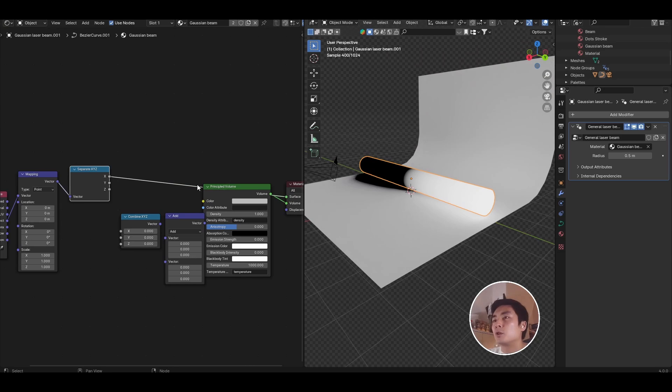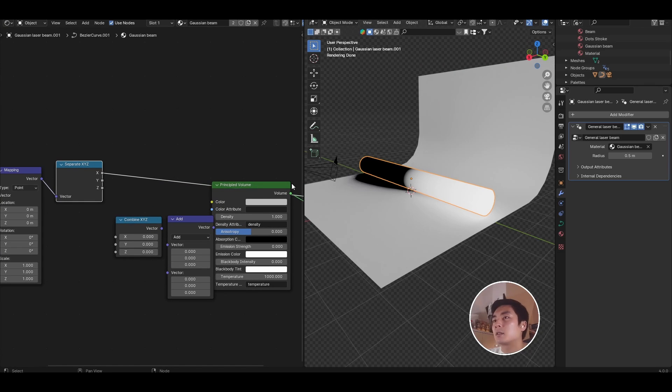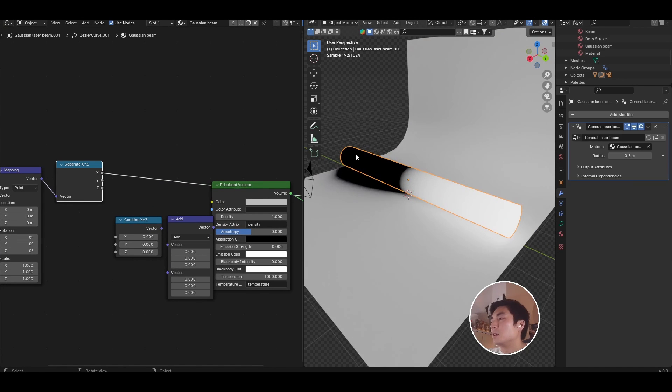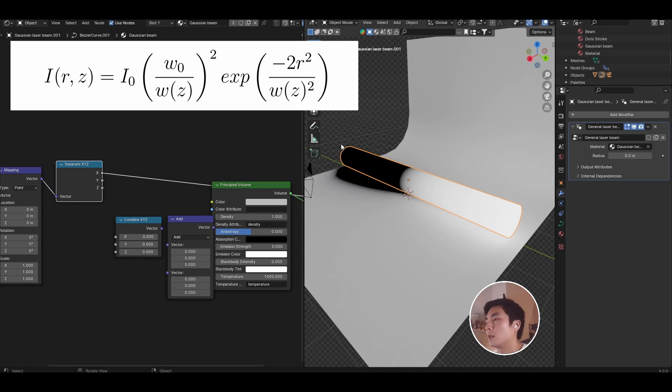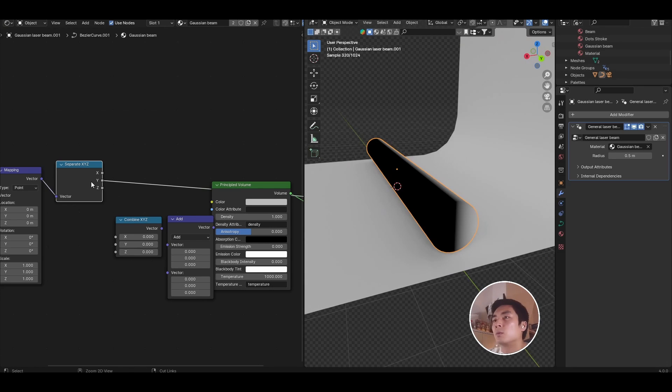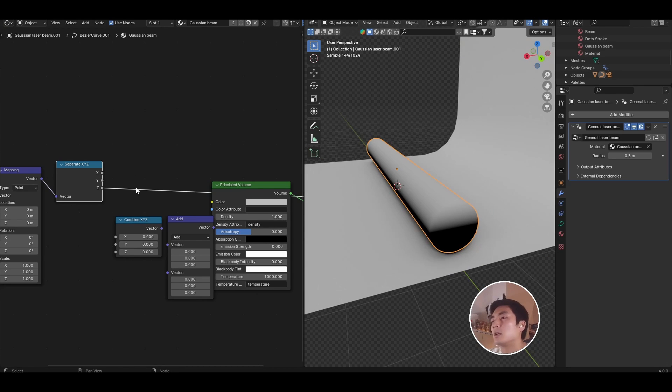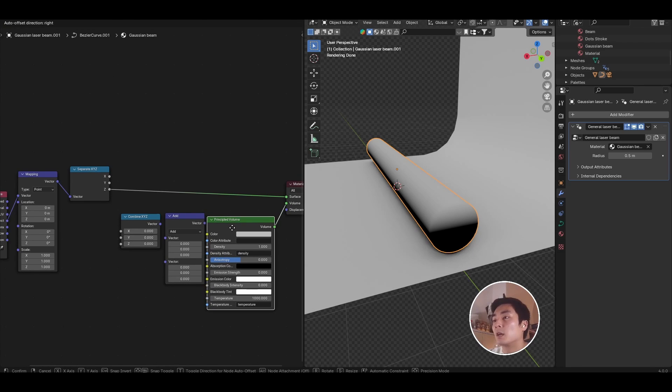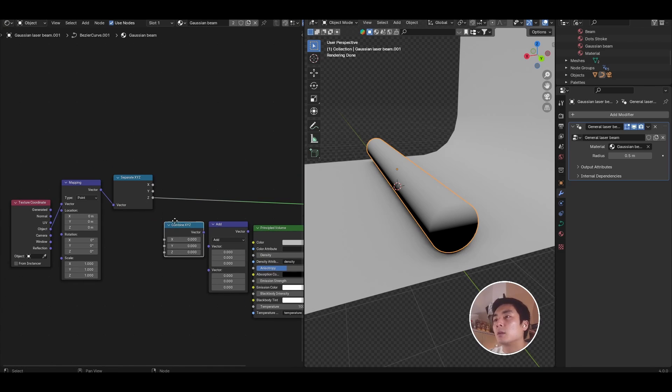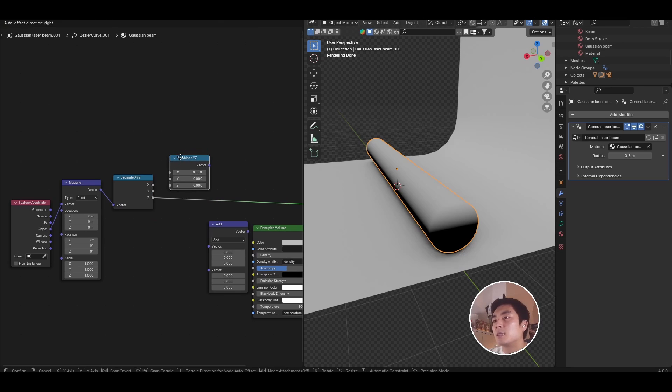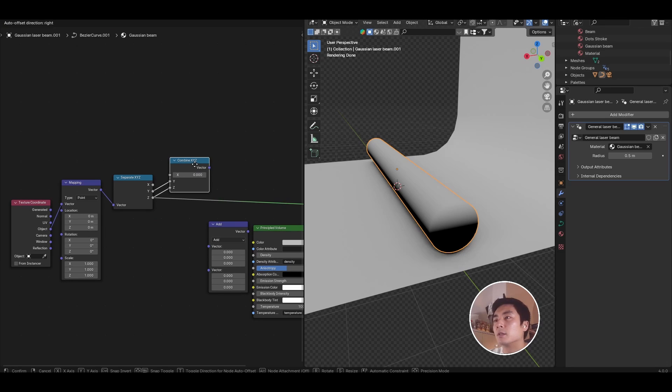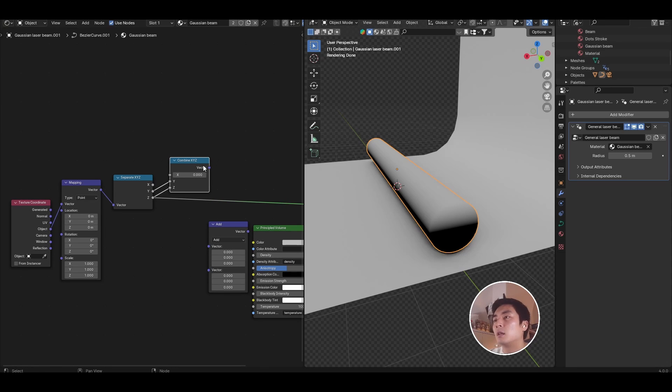So unfortunately, the x-axis for this object is the axis that runs along the beam's long axis. So that's equivalent to the z direction in the Gaussian beam equation. Coordinates y and z are our orthogonal axes transverse to the beam axis that we're going to use to create the radius value. So to do that, we first need to isolate the y and the z. So let's go ahead and plug just the y and the z into the combine XYZ.